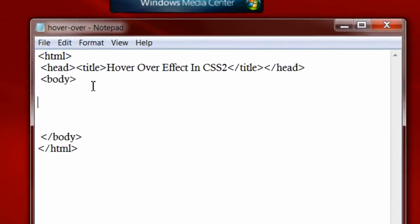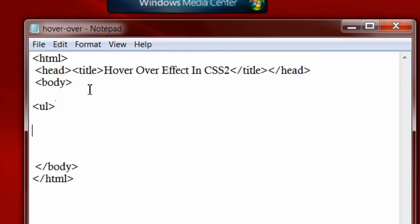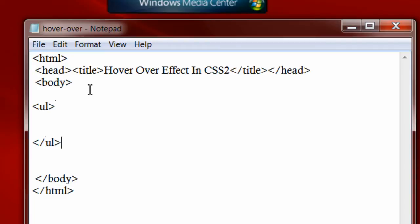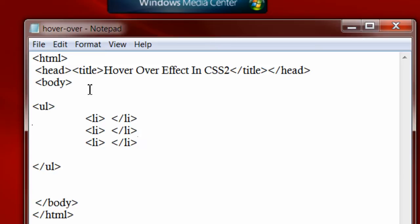Let me show with unordered list. ul is unordered list which contains some list items we write in li tag. I will show you with three items. Let me write some company names.